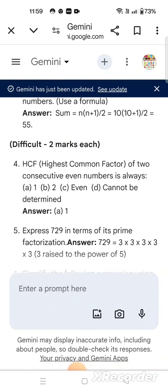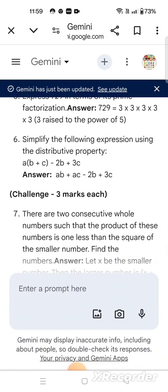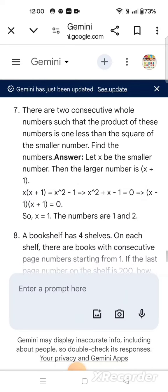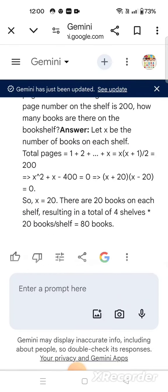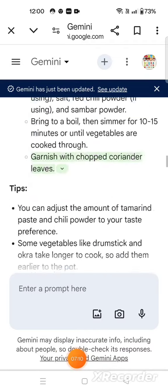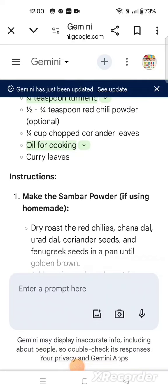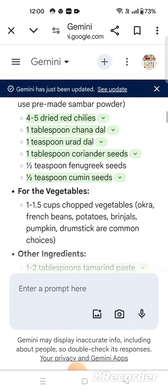These are the two-mark questions, then the challenge questions worth three marks — these are a little more difficult, what you can call brainstorming questions. So see how interesting it is. I suggest all of you just try to use this app and you will find how easy and simple it is for preparing anything.